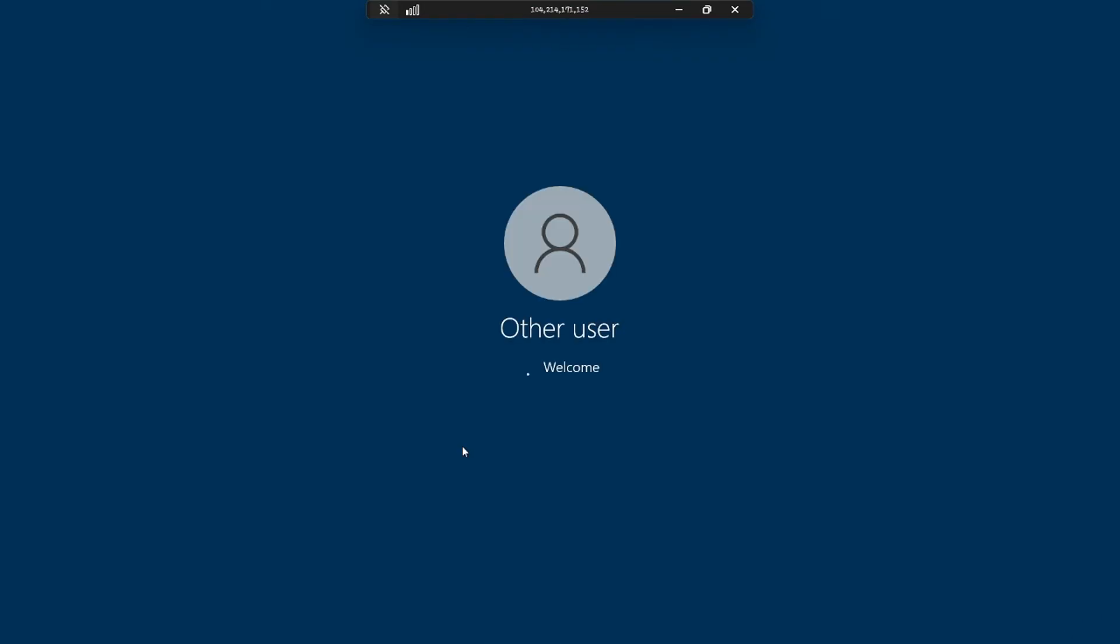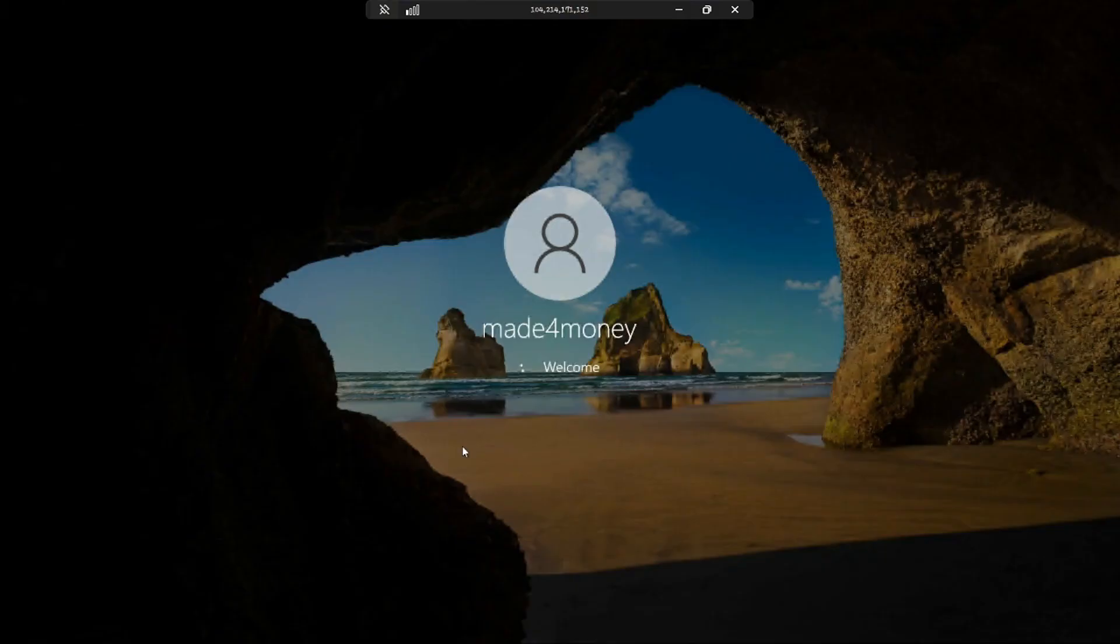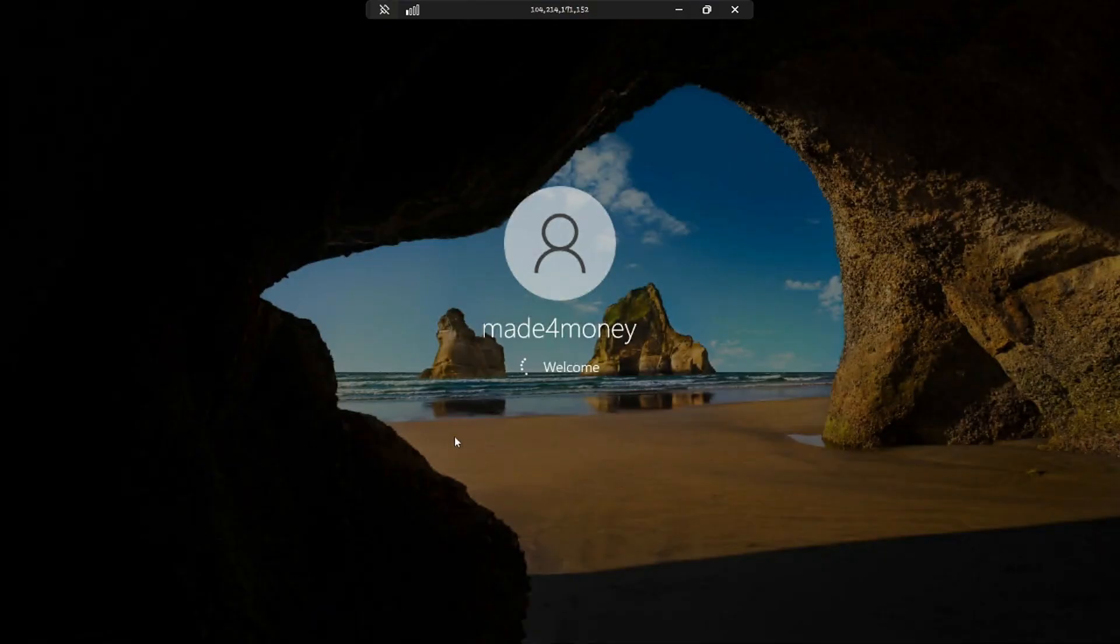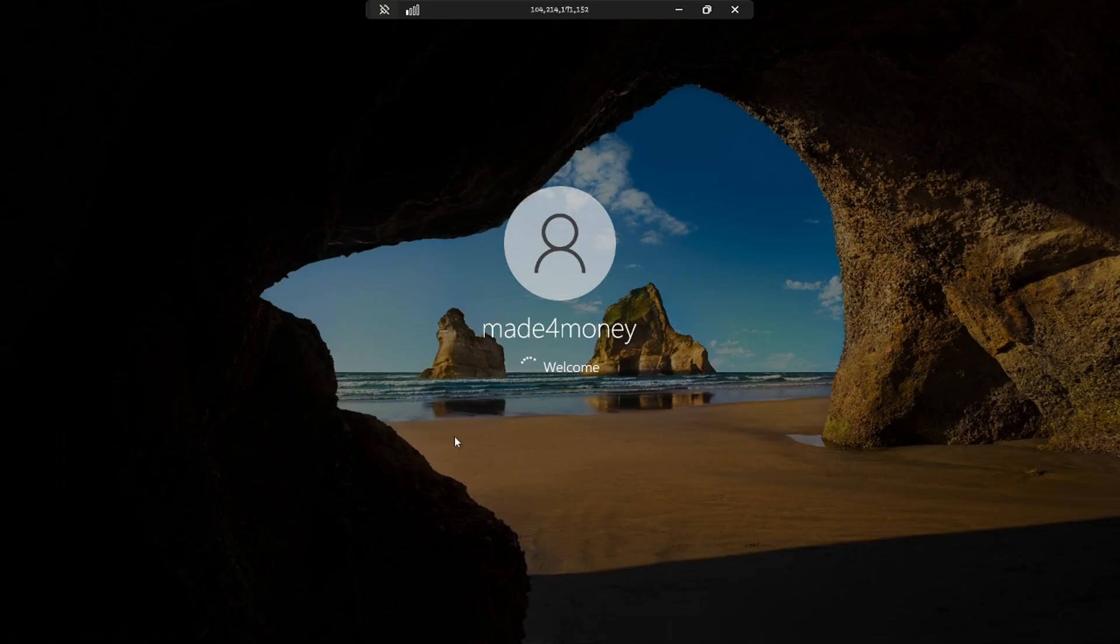And as you can see here, it is now preparing our virtual machine. Just wait for it. As you know, initial setups may take some time. And that's basically how you create a virtual machine in Microsoft Azure. Well I hope this video helps, I'll see you in the next one.